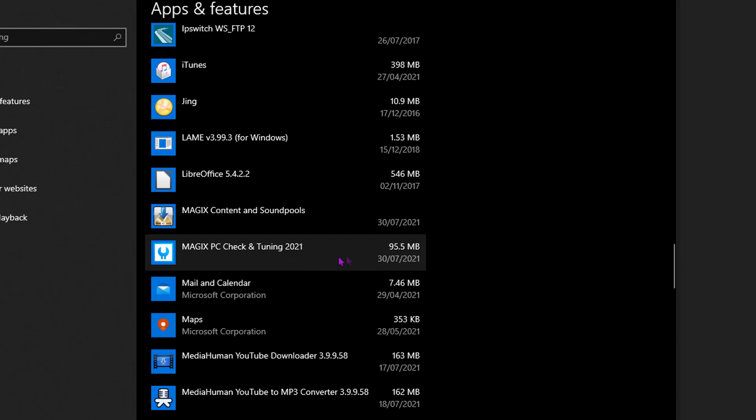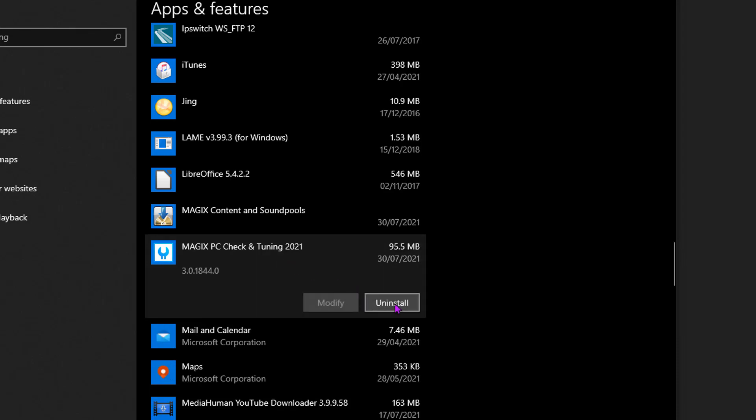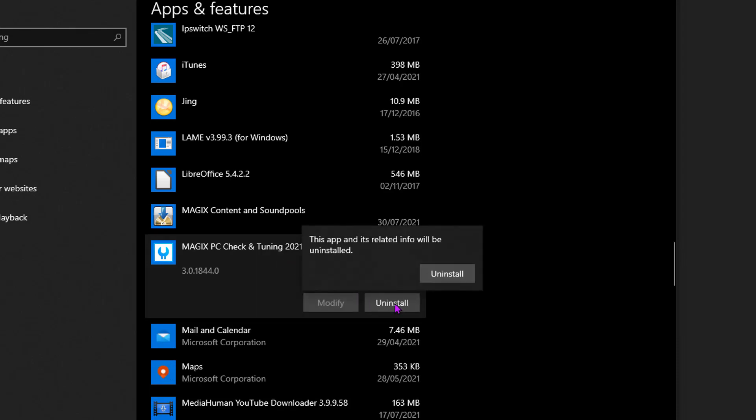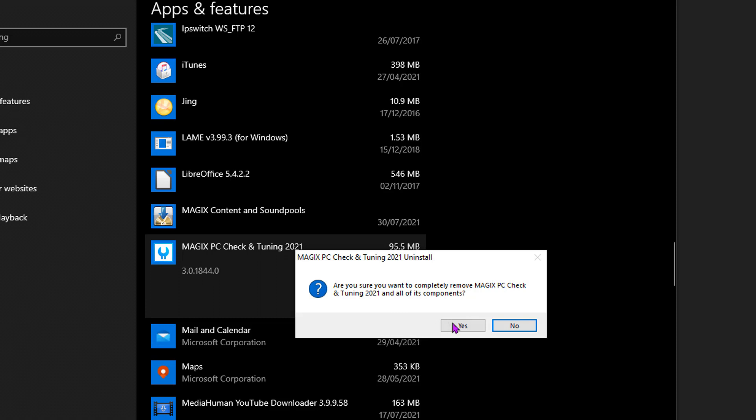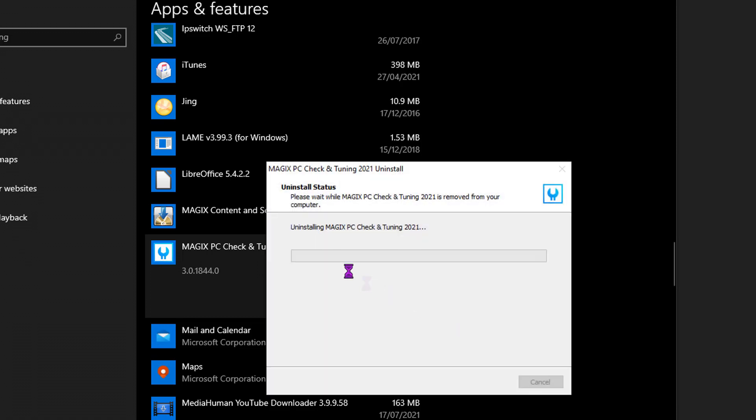So to get rid of this, just uninstall it. I'll speed through this so you don't have to wait.